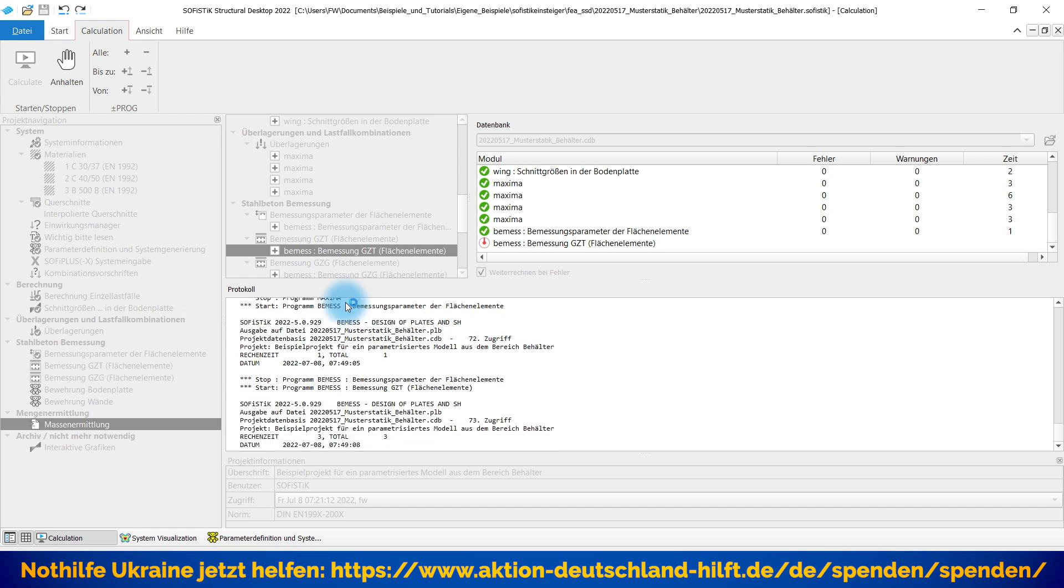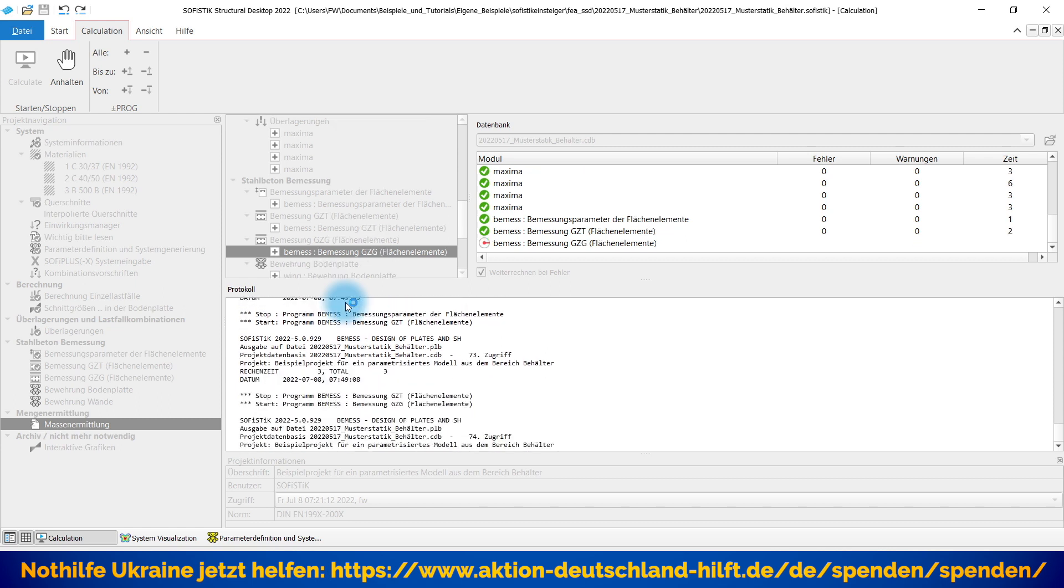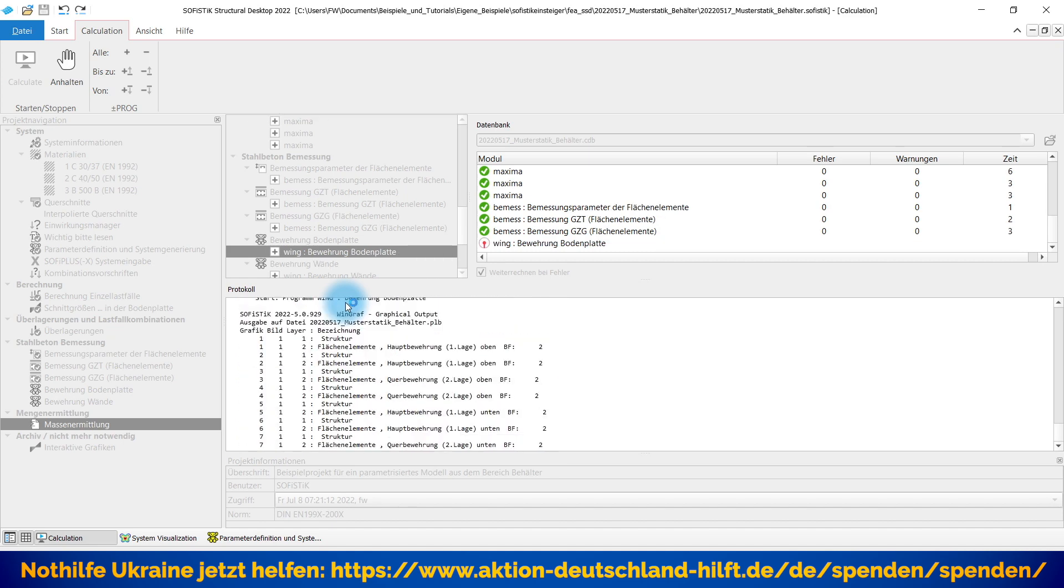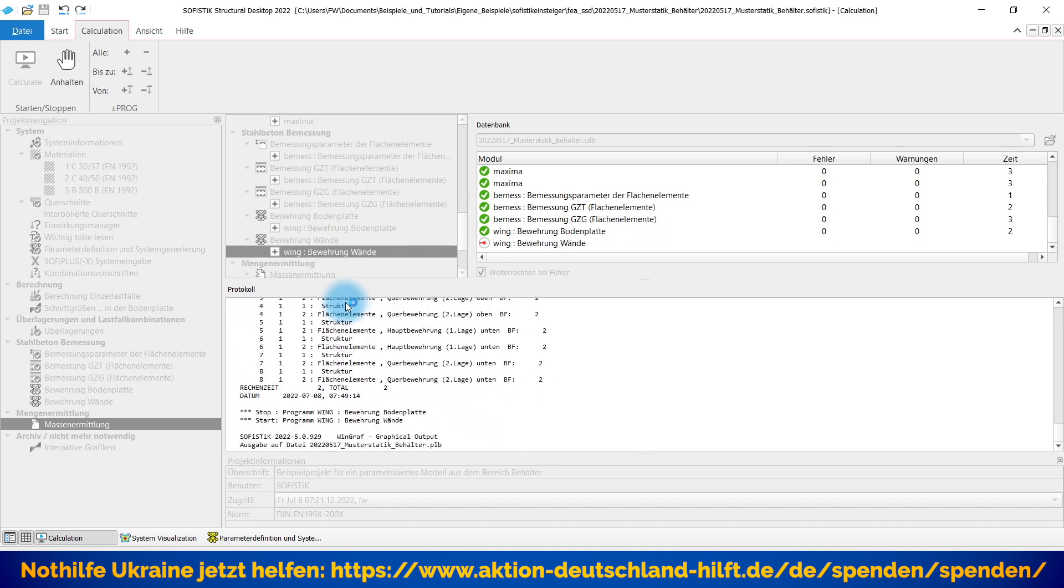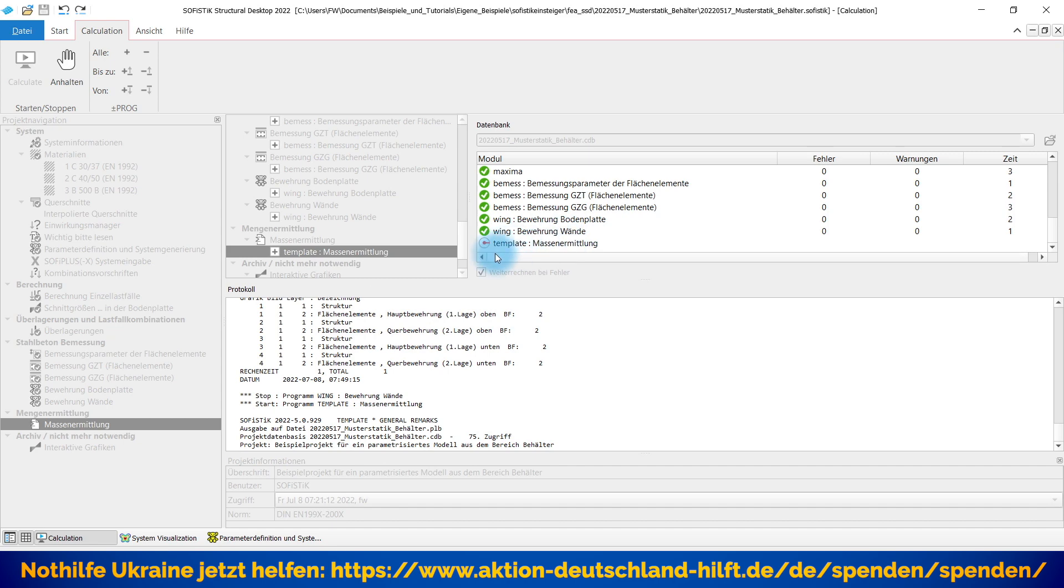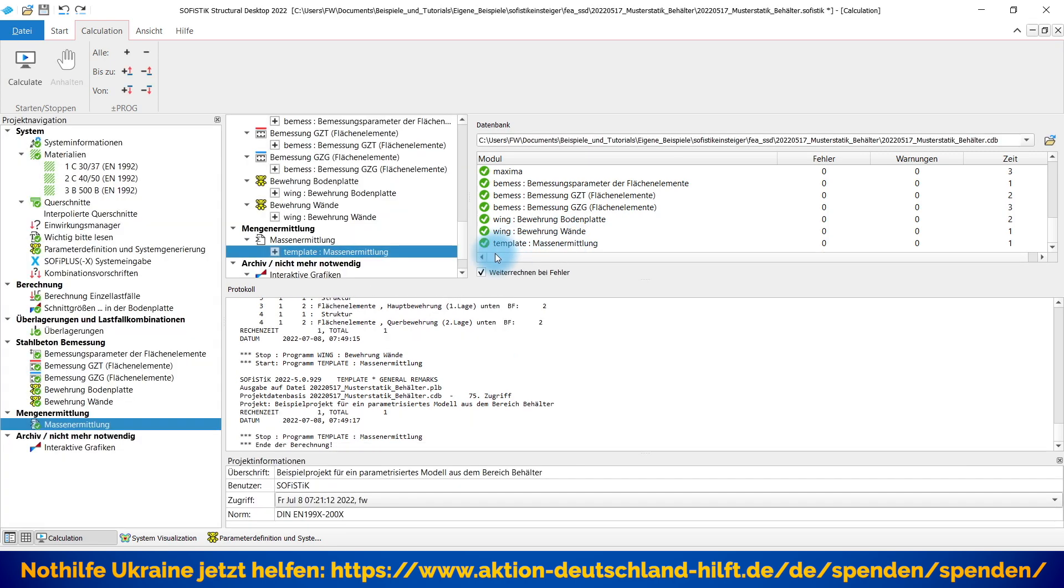Bemessung der Flächenelemente. GZT, GZG. Und entsprechend hier die Grafikerstellung Bodenplatte und Wände, je nach Typ oder Bauform. Gut.